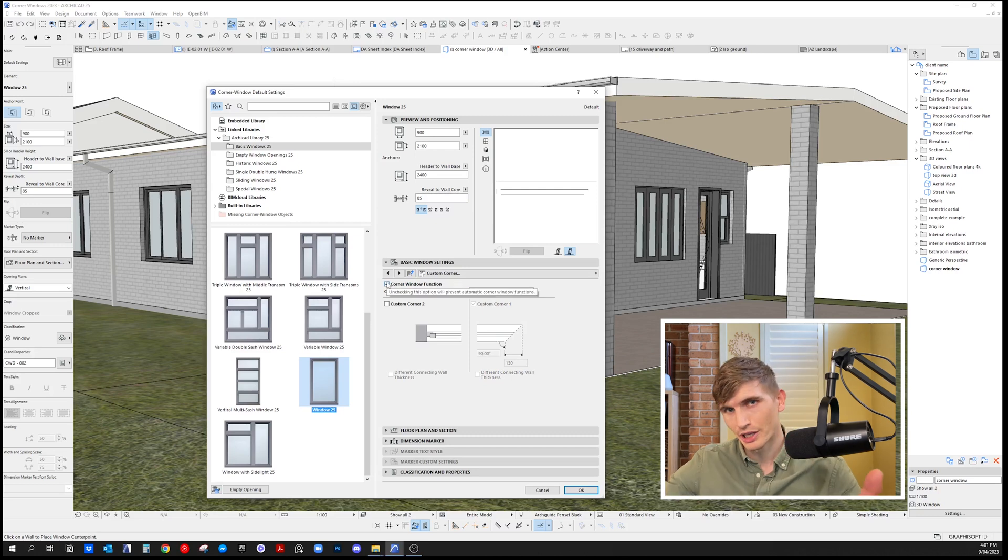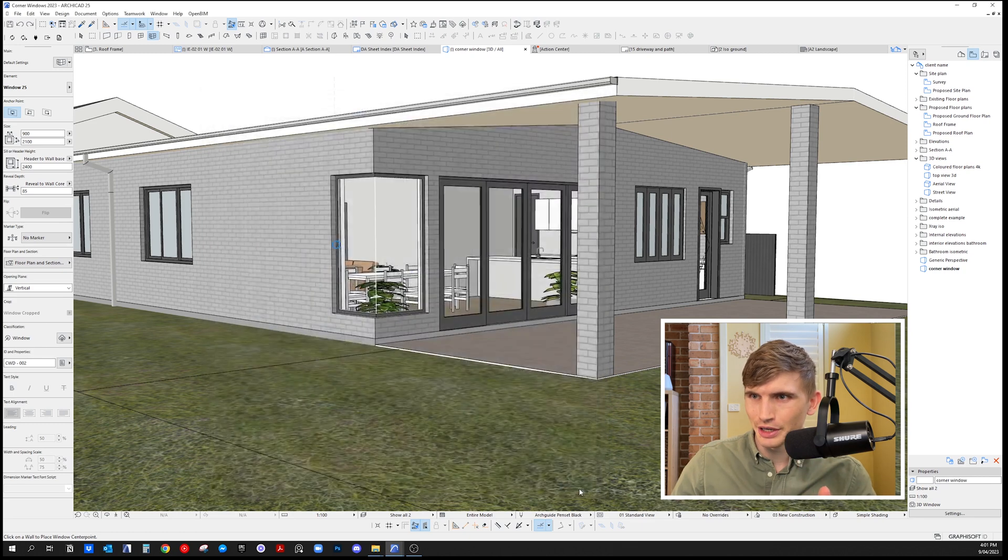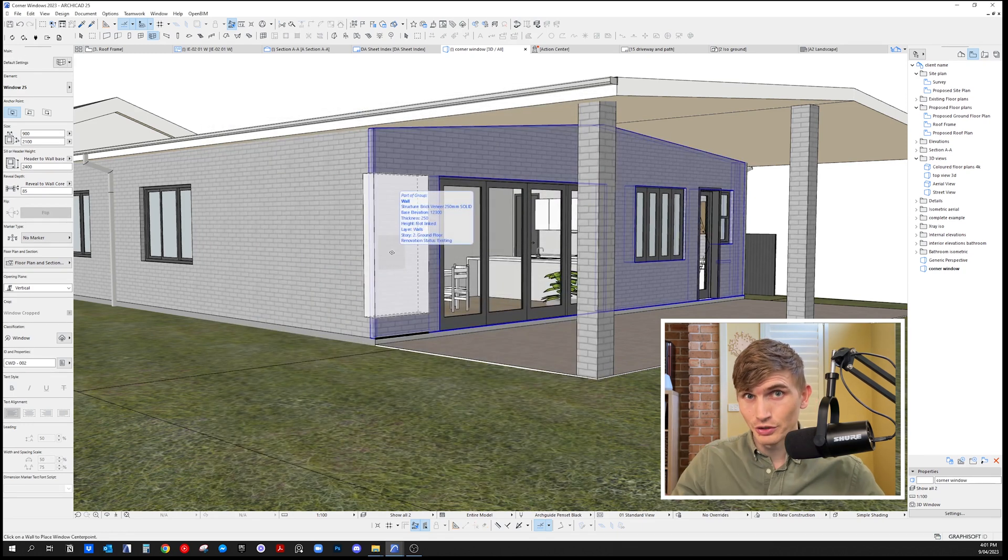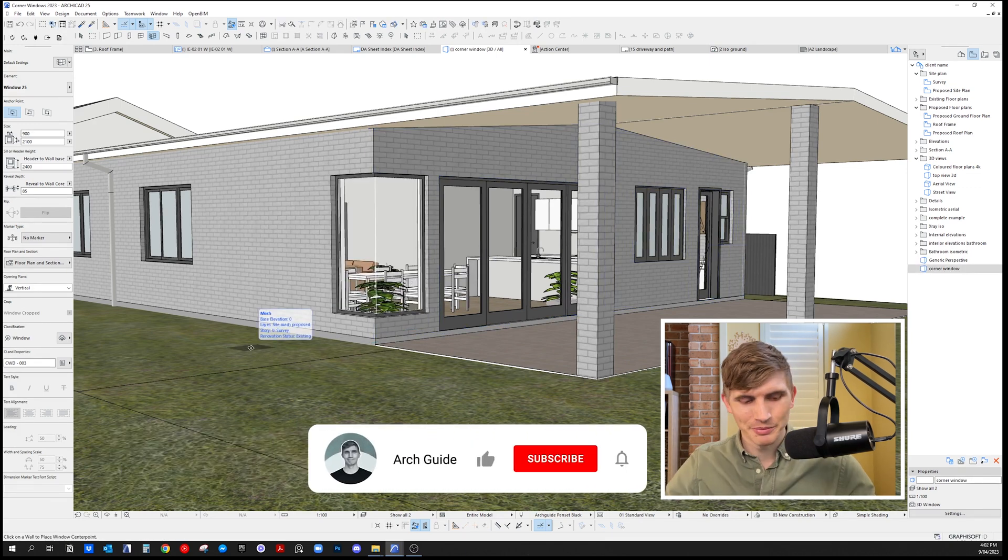This will allow us to click on one wall and it will show up on both—you'll see in a sec. Let's click okay. I'll delete this one I've got here. I can do this in 2D or 3D, but let's do it in 3D. Place one and there we go, done.